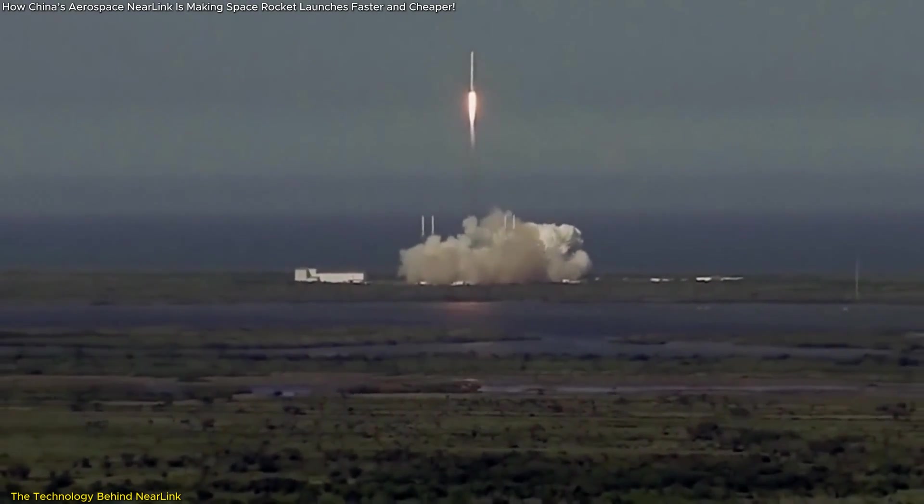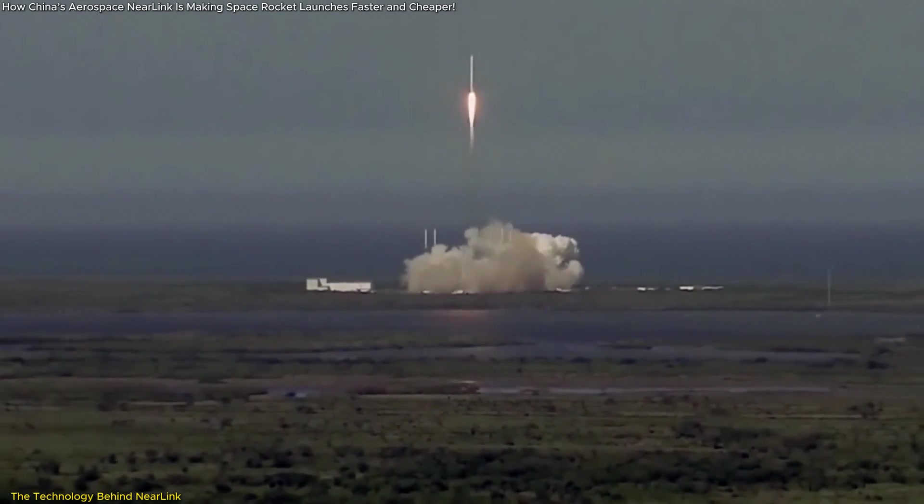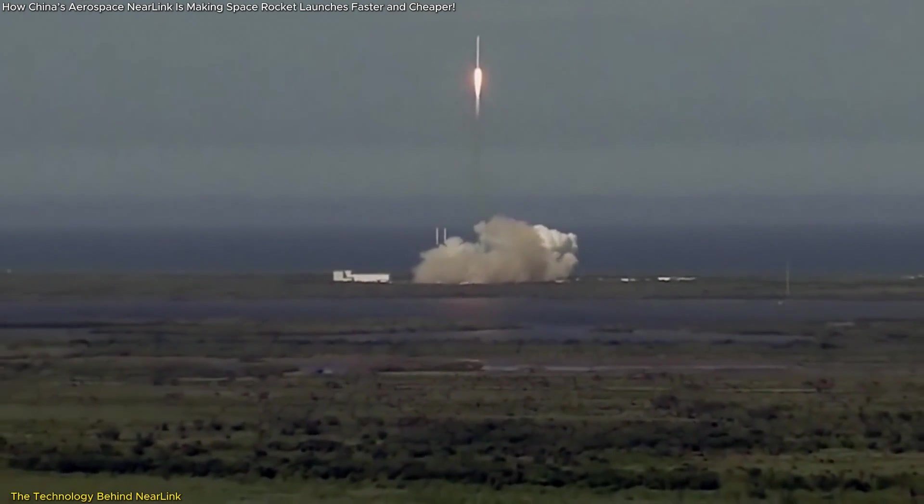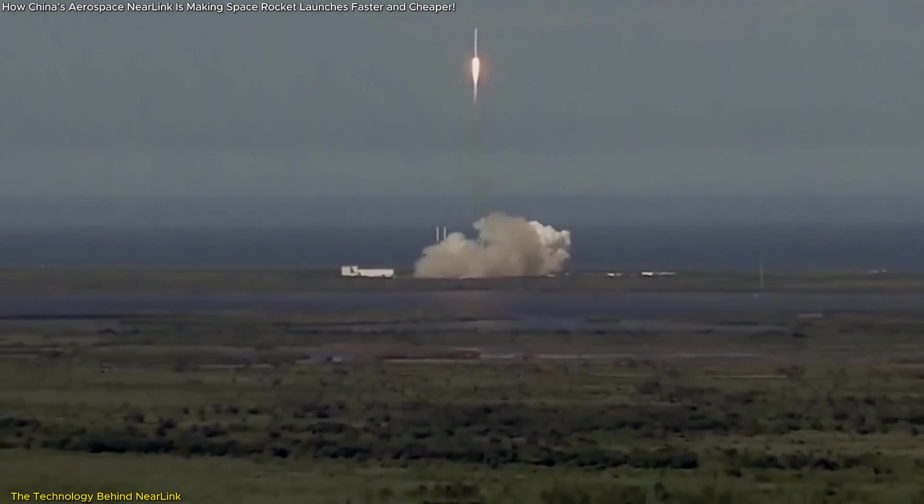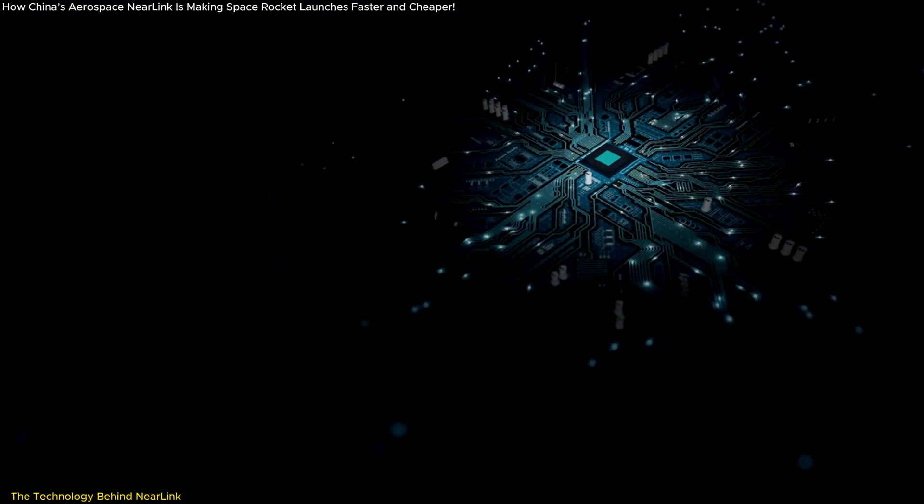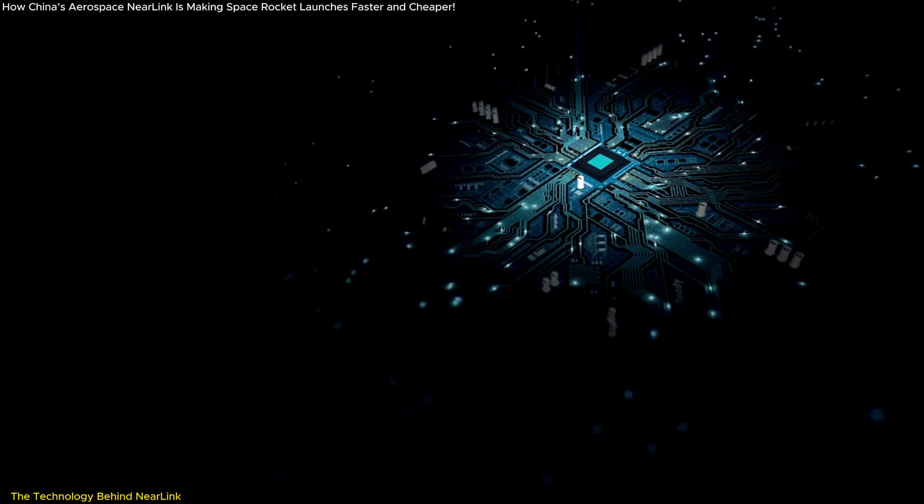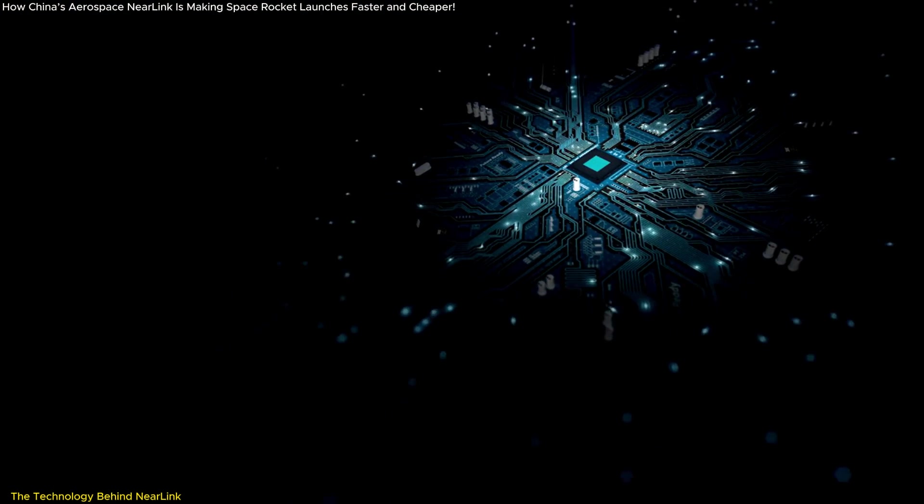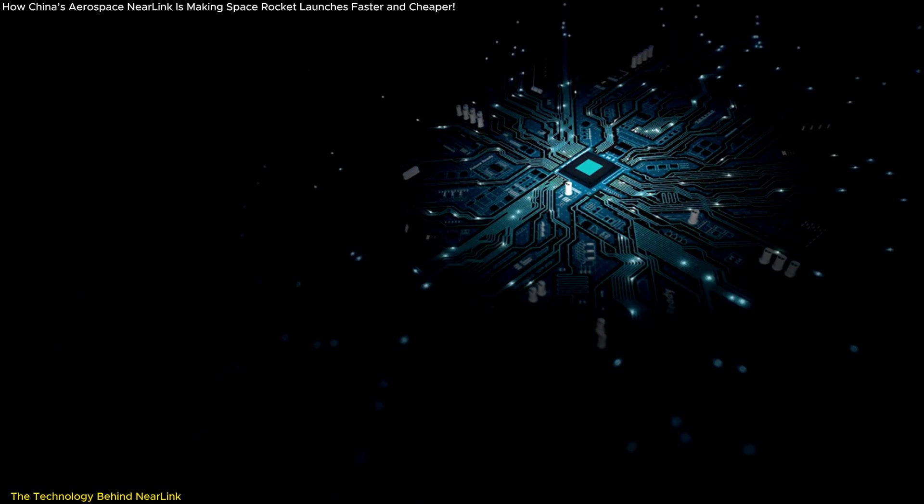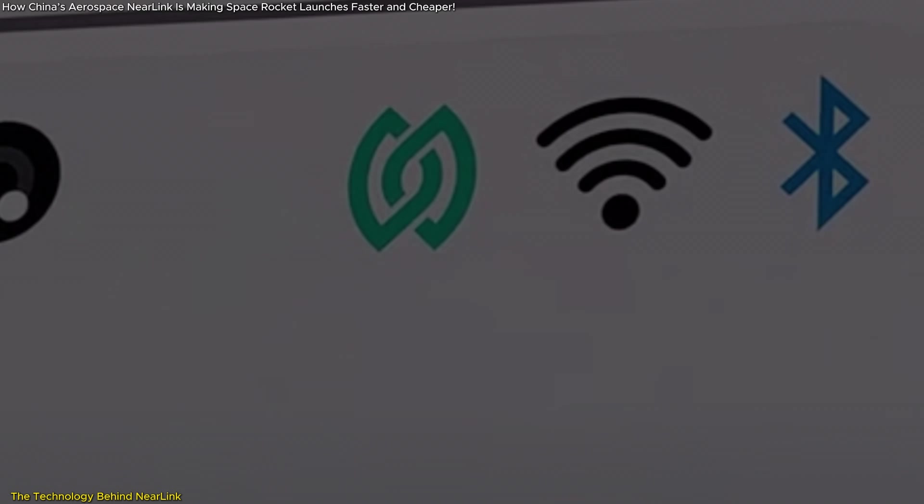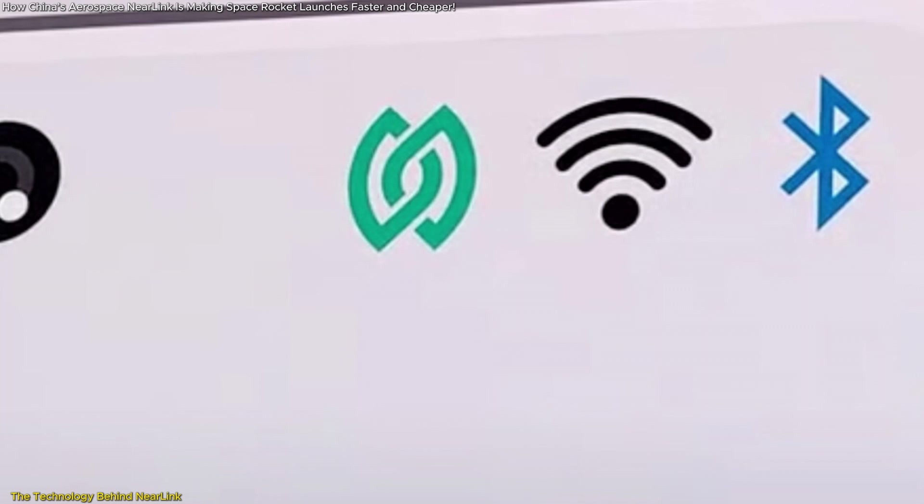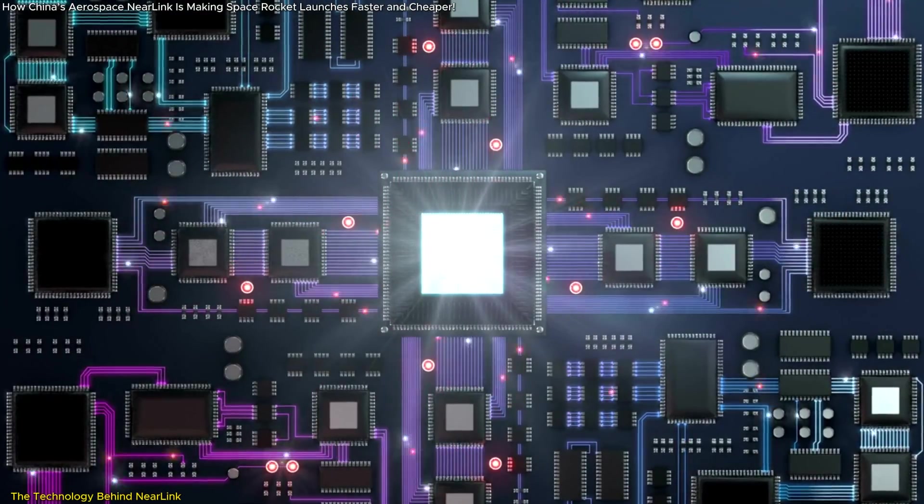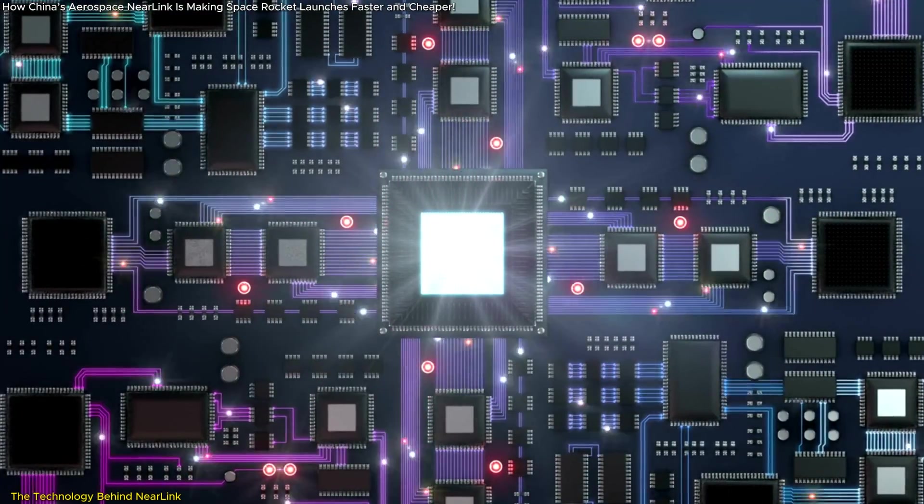As a direct result of better safety data collected from spacecraft rocket launches, one of the most striking aspects of Aerospace Near Link is its independence from foreign standards. Unlike Bluetooth or Wi-Fi, which require external devices for encryption and thus introduce latency, this system is entirely indigenous.